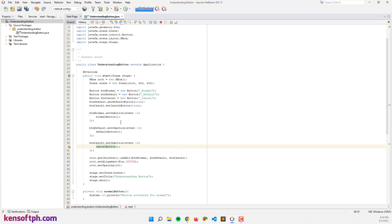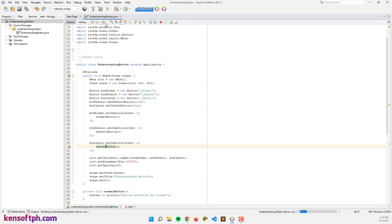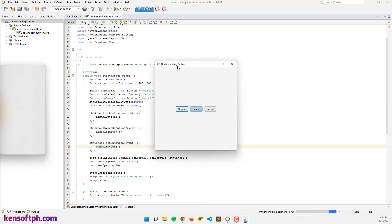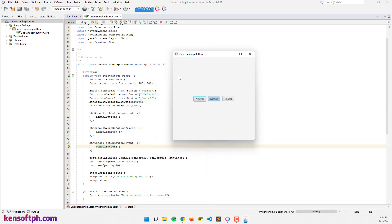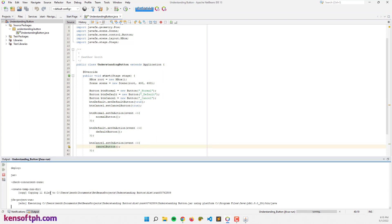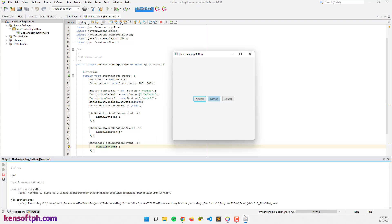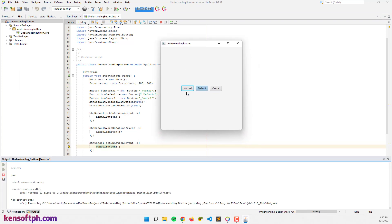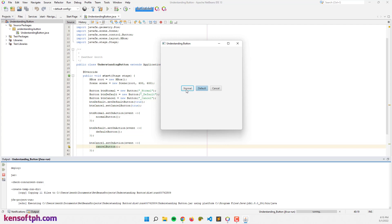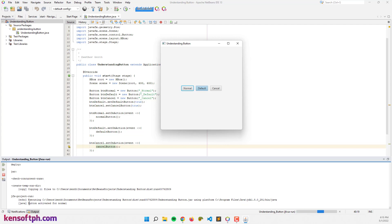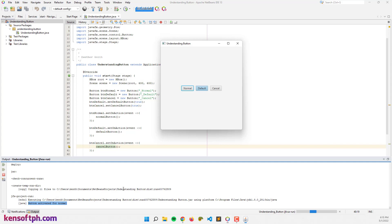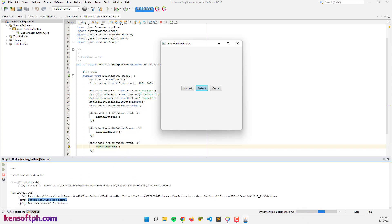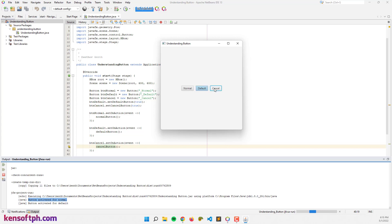Let's run the program again to see what it looks like. The application is running — open the output tab. Let's try clicking the Normal button: the button is activated for normal. Clicking Default: it is activated. And clicking Cancel: the cancel button is activated.